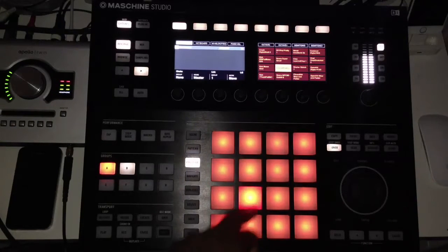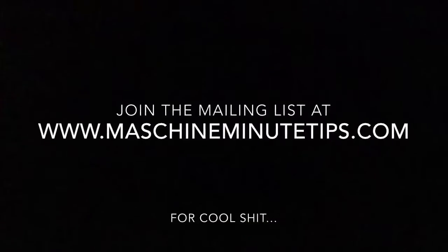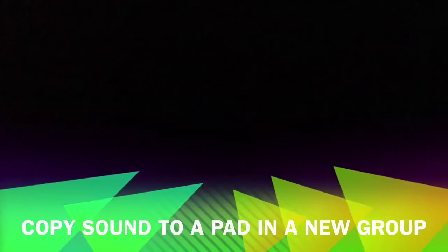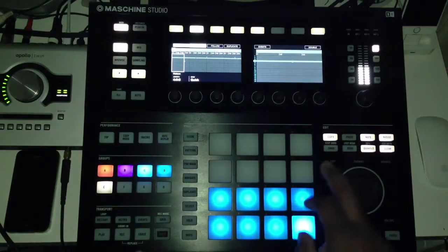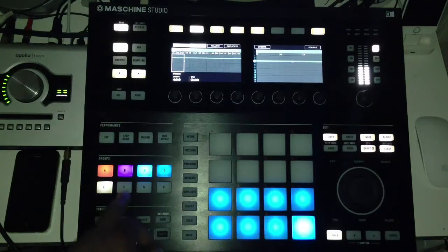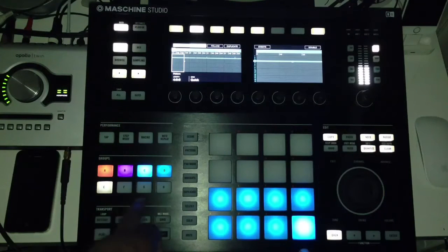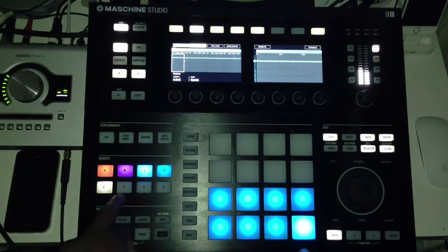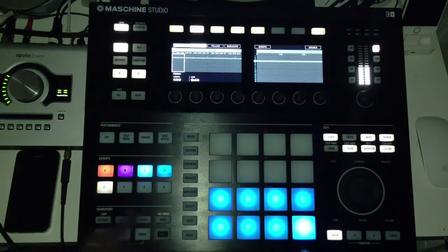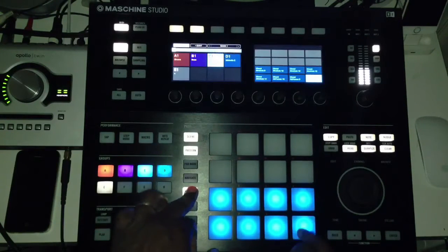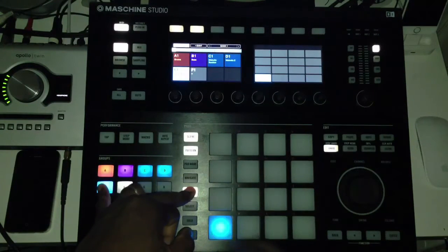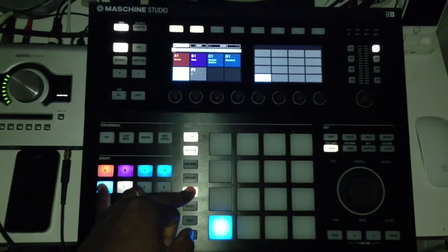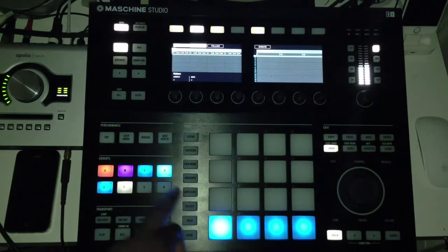So to copy this sound to one of the empty groups you see here on the left, you'll need to hold duplicate, hit the empty group, and select the pad you want the sound to go to.